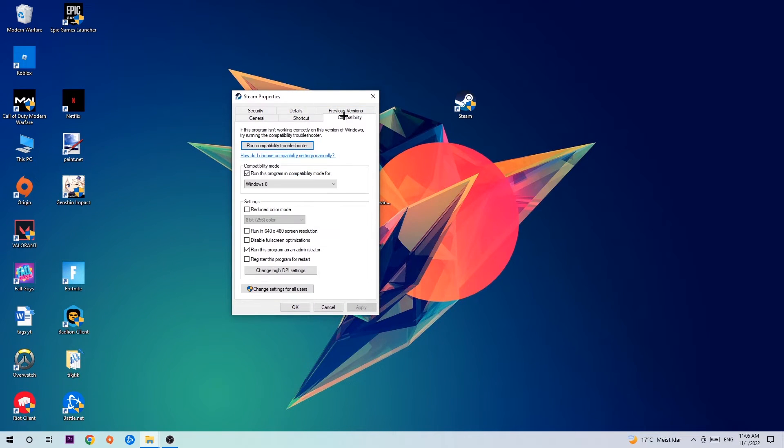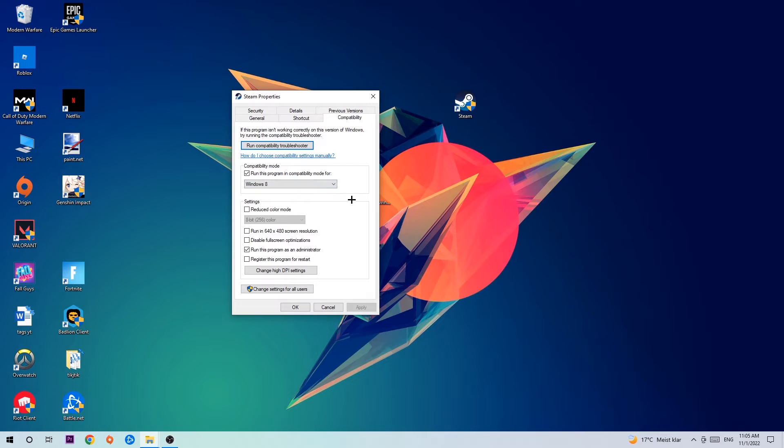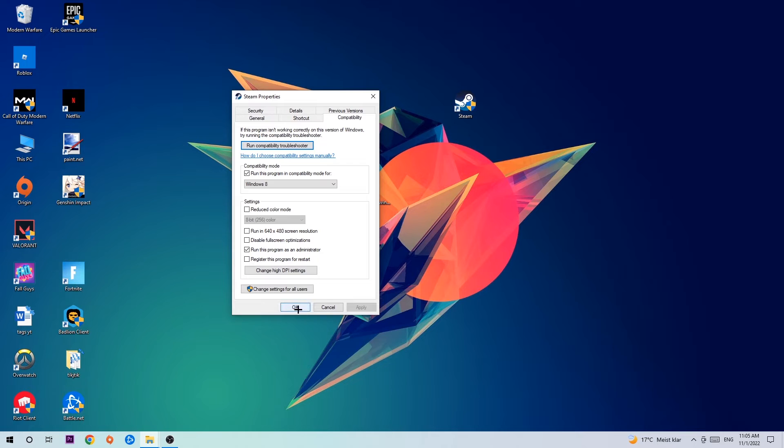Hit Compatibility and simply copy my settings. So let's quickly run through it: Enable 'Run this program in compatibility mode for', select Windows 8, disable fullscreen optimizations, as well as enable 'Run this program as an administrator'. Hit Apply and OK.